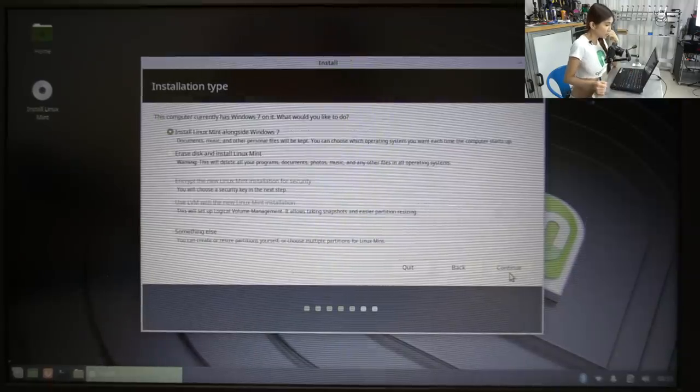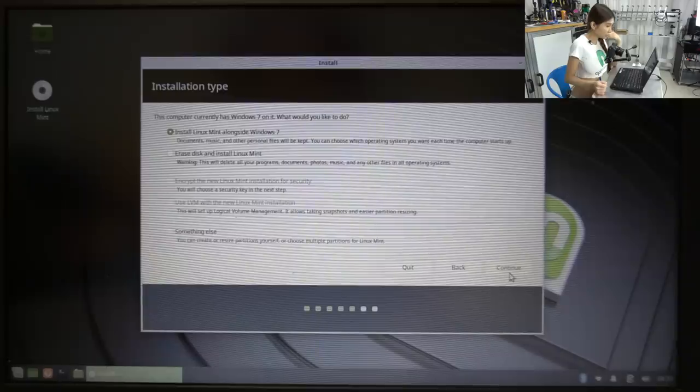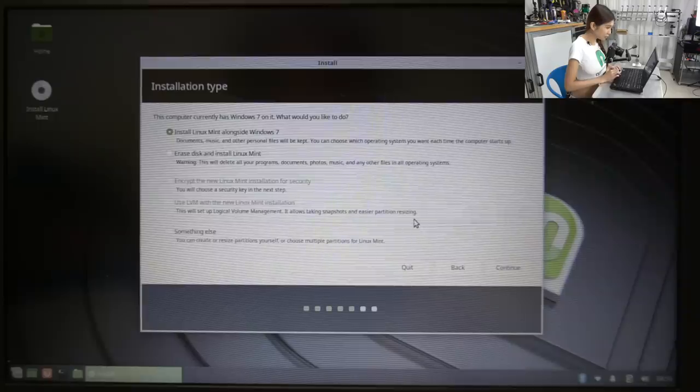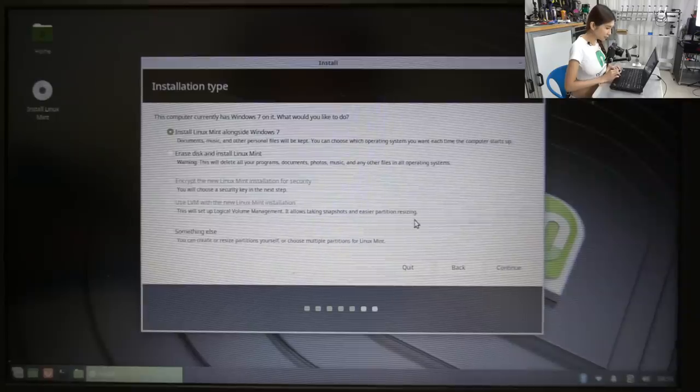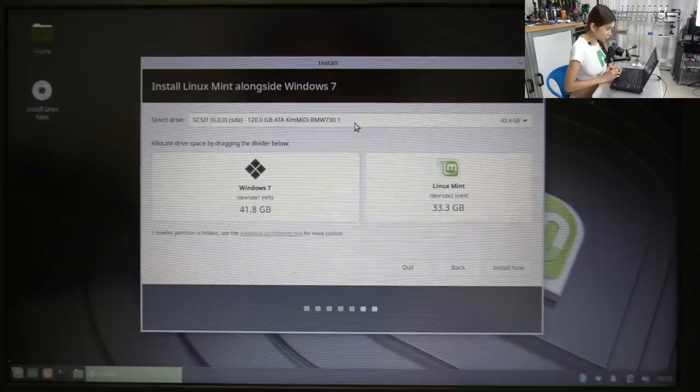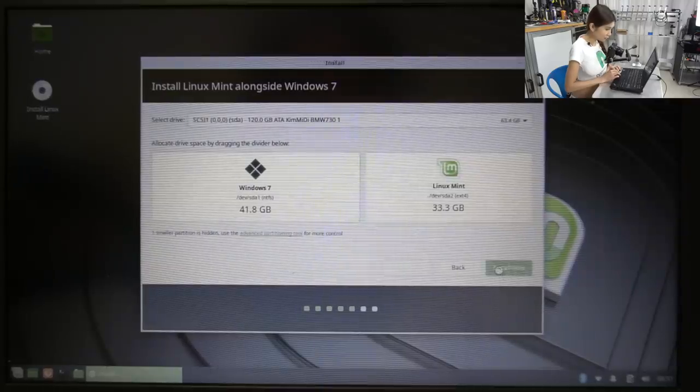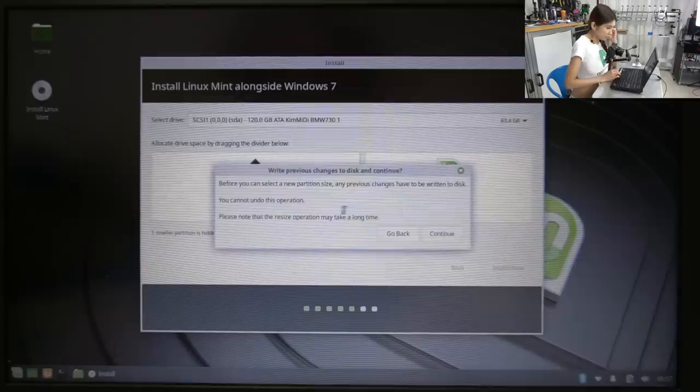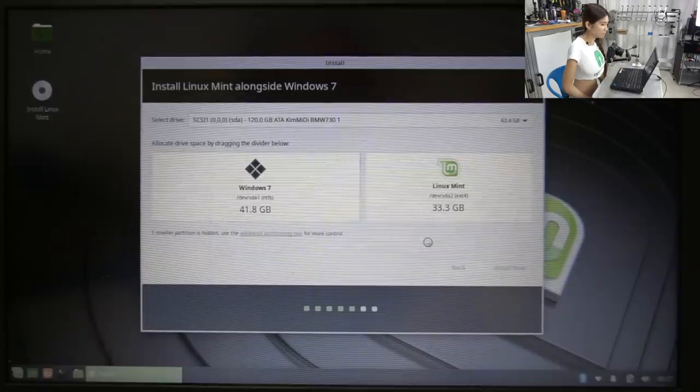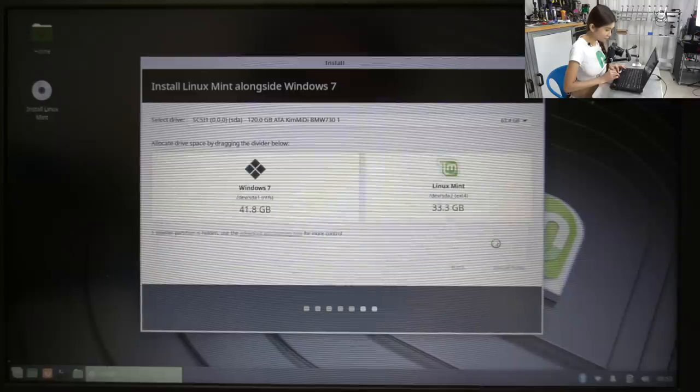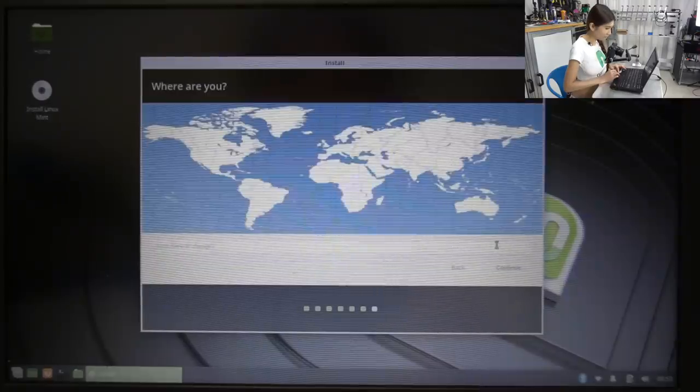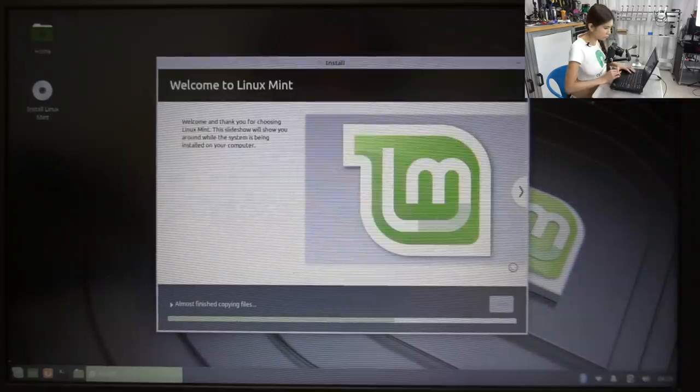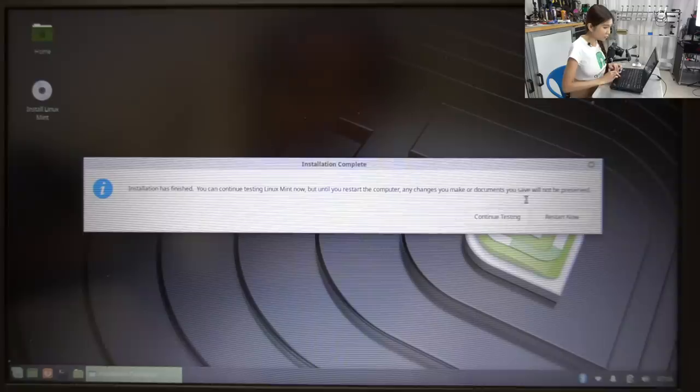So now I'm going to erase Windows 7. This computer currently has Windows 7 on it. What would you like to do? Install Linux Mint alongside Windows 7. Continue. Select drive. Install now. Continue. Restart now.